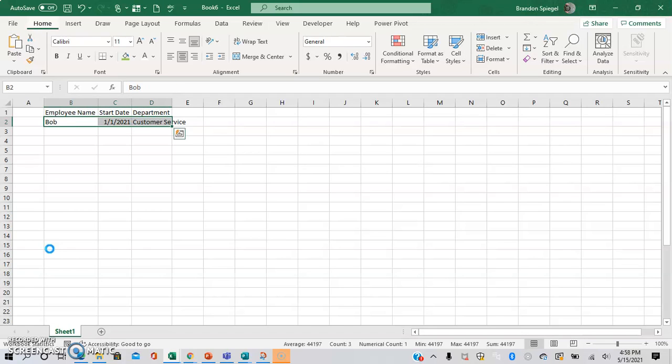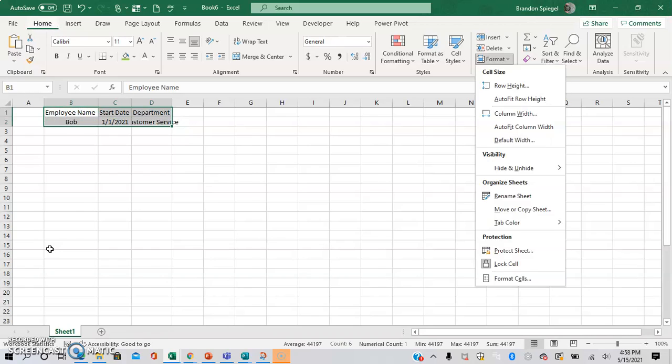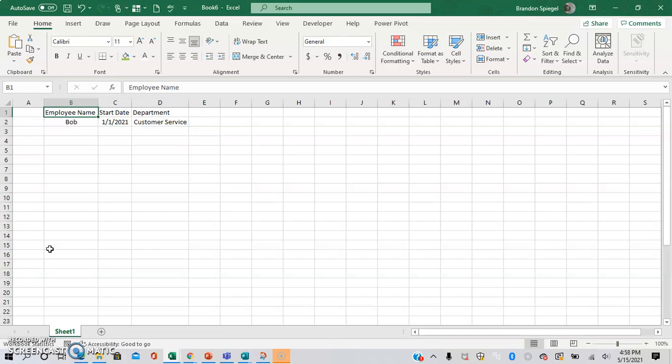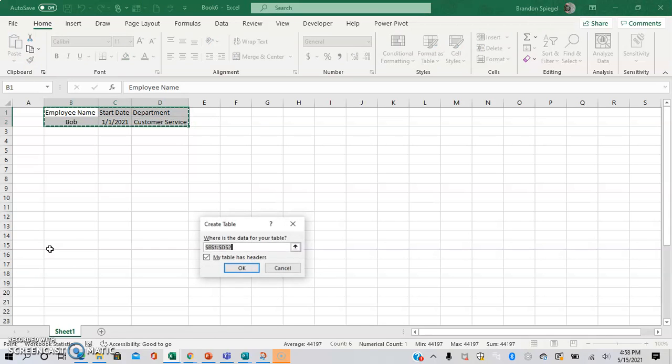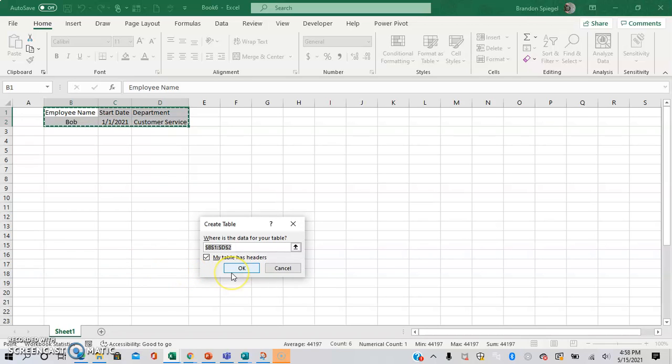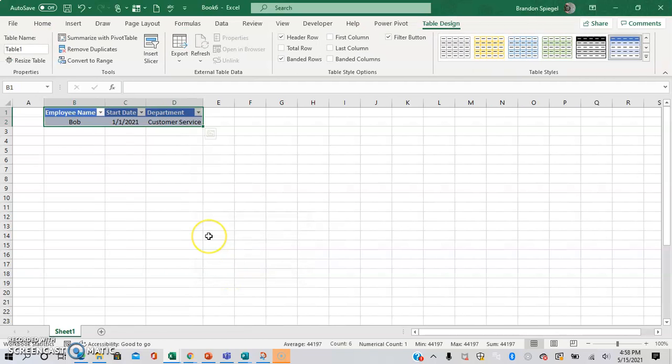And then, so now I'm going to highlight this range, and then I'm going to press Ctrl+T. And then yes, you're going to want to have the box checked where the table has headers. Click OK.